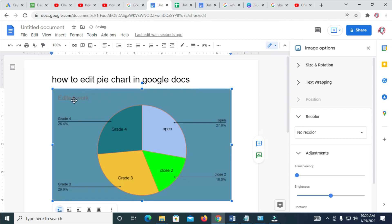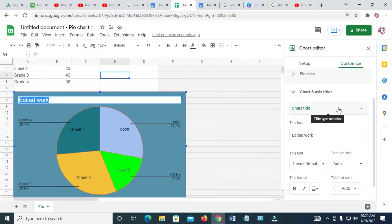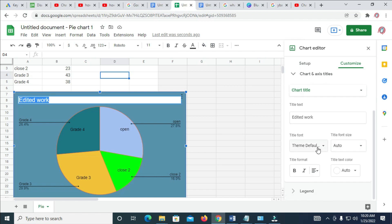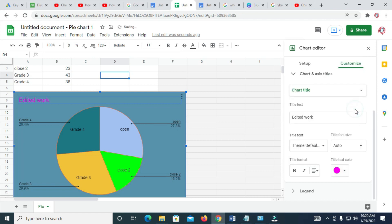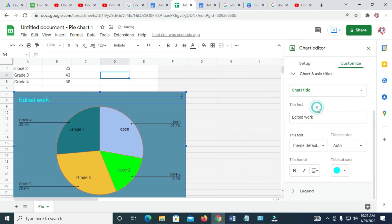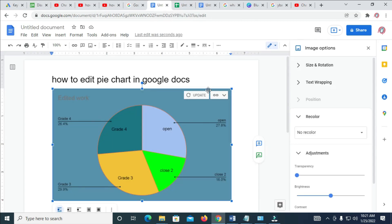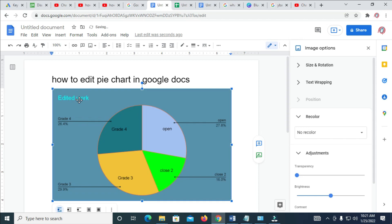We can also change the color of this title right here. Just come right here, then click on it, then come to chart title right here. You can scroll down, then choose title text color. You can choose any color of your choice. The color has been changed. Just select any color of your choice. When done, you can go back to this piece right here, then update. Right now the title has been changed.